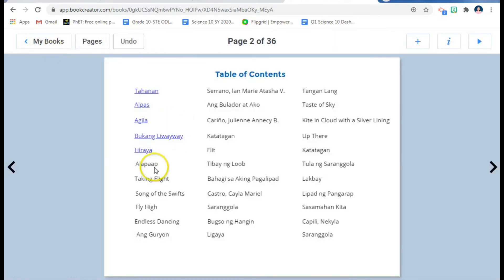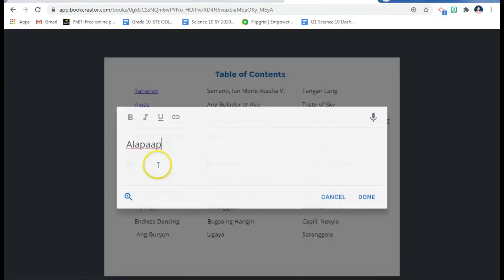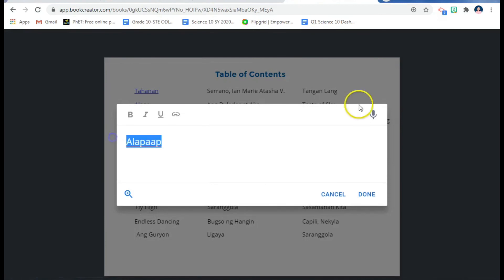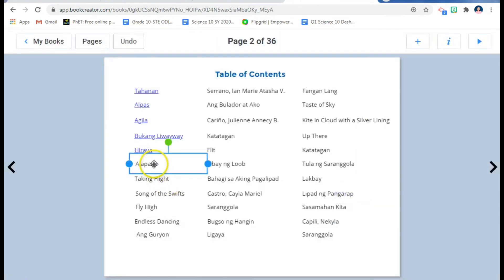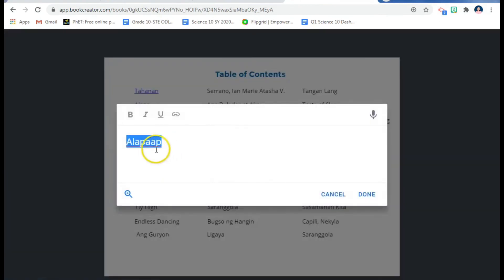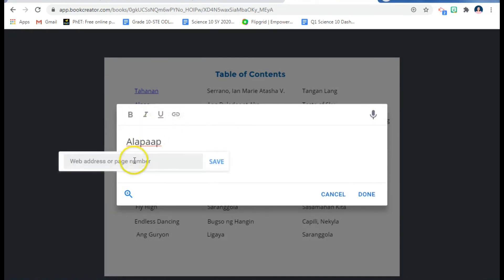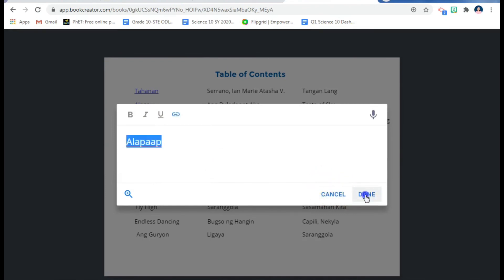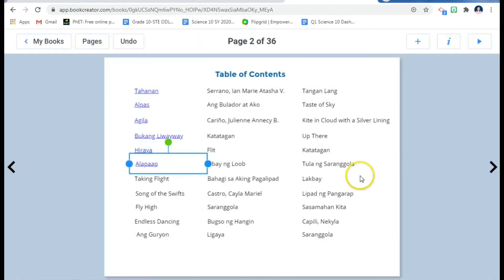Let me show you the steps one more time. You double-click the word, highlight it, click 'Add Link,' put the page number — this one is on page eight — click Save, and then click Done. That's how you put a hyperlink and create a table of contents in bookcreator.com.